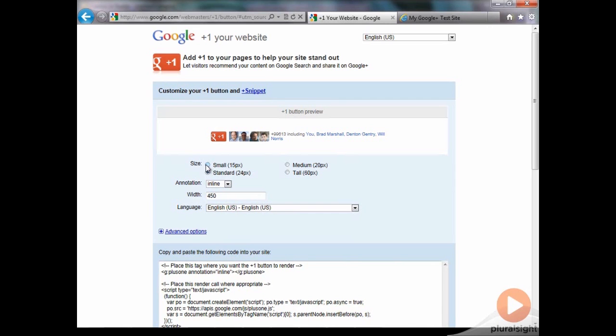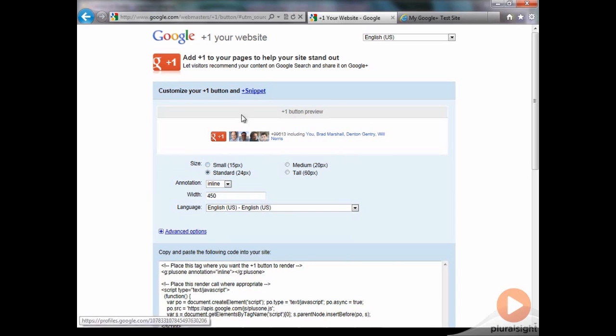As I covered before, this will increase the search engine rankings and increase where your site ranks within Google. As well as when a person's friends have plus one, their friends will be there in the experience with them. So it's important to have that on your site to encourage your users to be plus one-ing it, and that way their friends will be able to participate in that experience as well.